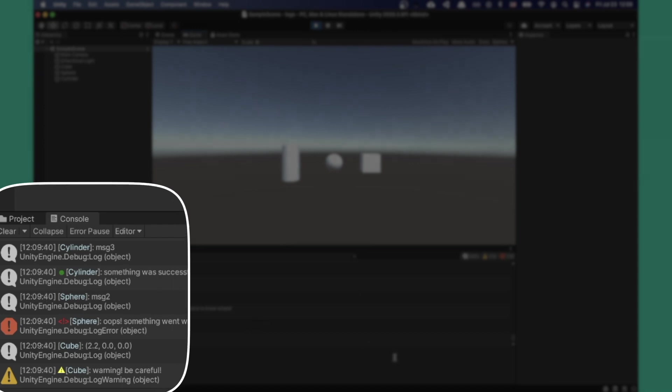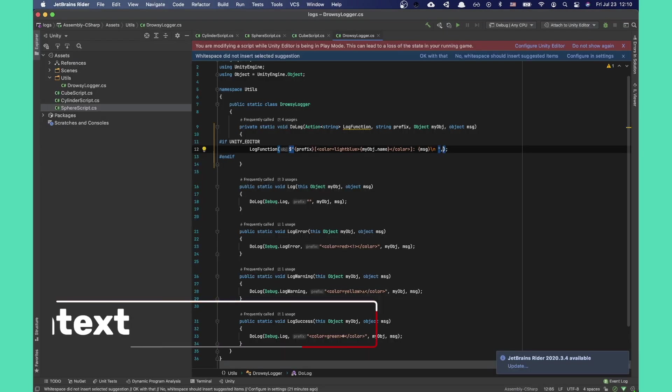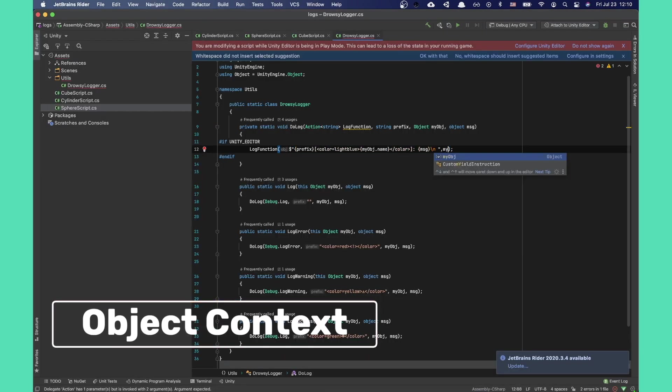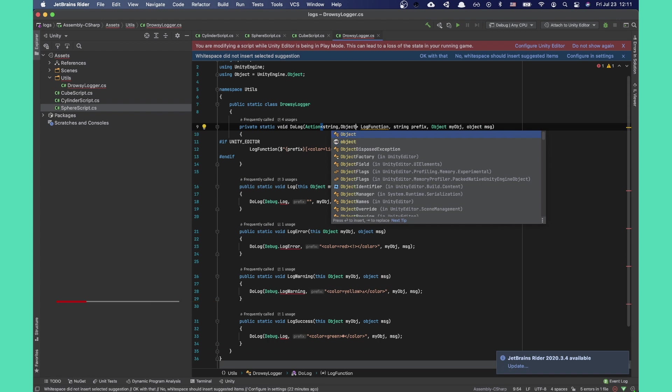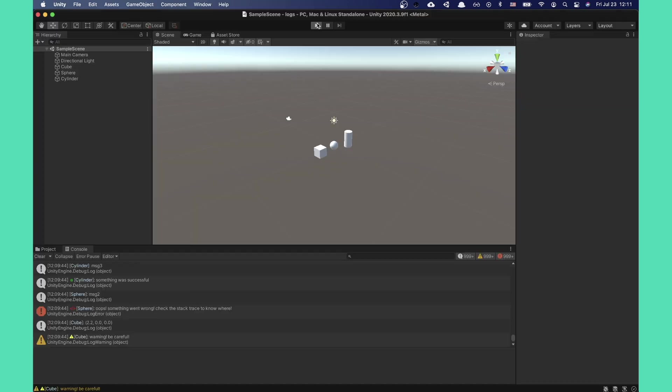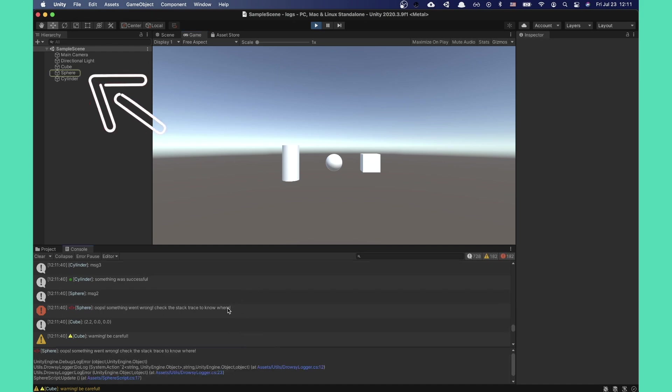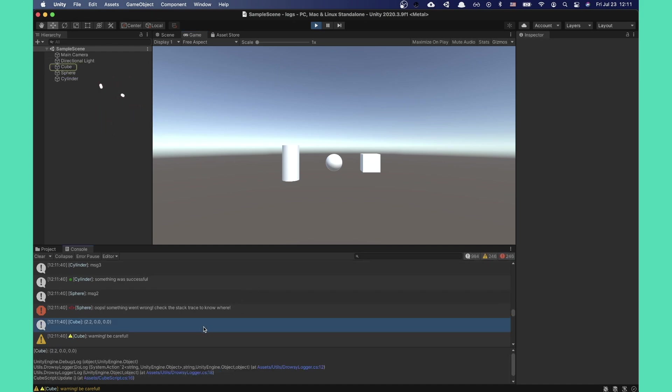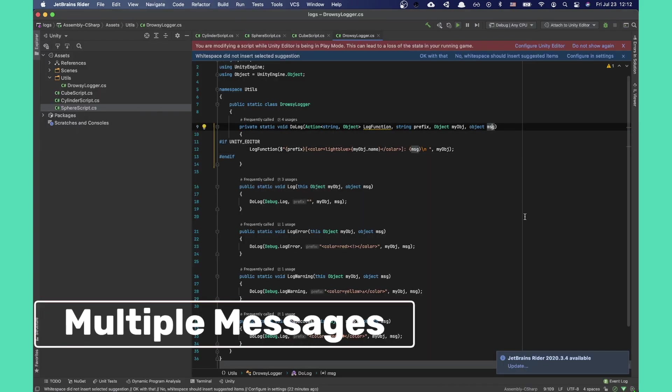Let's make these logs even more useful. We'll add a context object to the logging function as a second parameter, adding another expected parameter to the logging action. This one will be a Unity object. Now whenever we click on the log in the console, it will highlight the game object that triggered it in the editor.